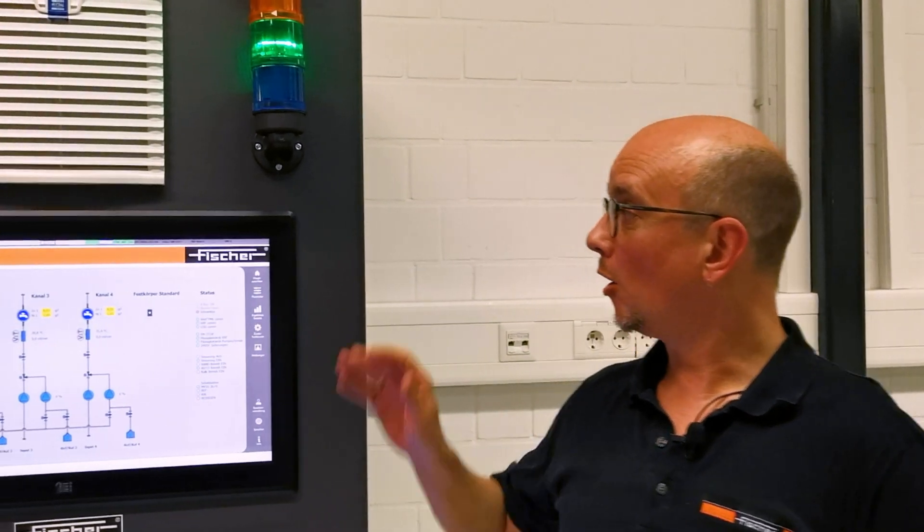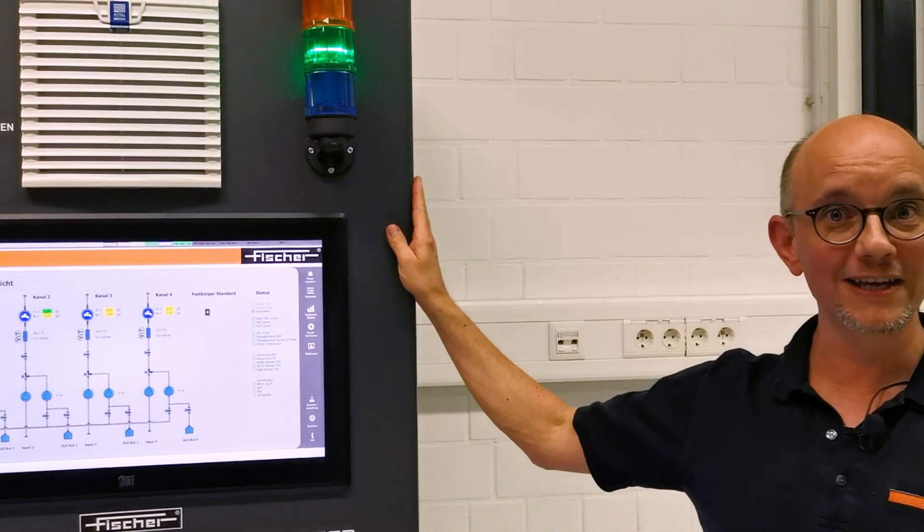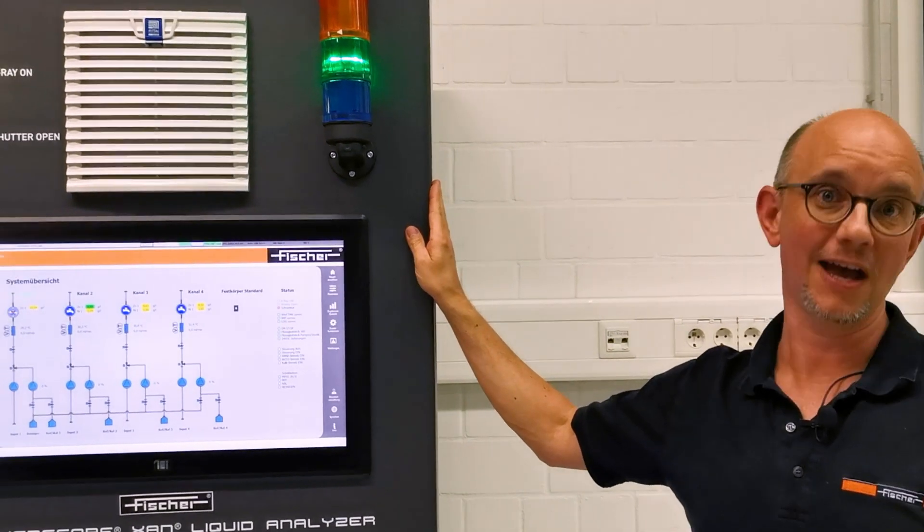Hello, my name is Peter. I'm working in the R&D department in Sindelfingen, and today I would like to give you a very high-level overview on the new XAN liquid analyzer.